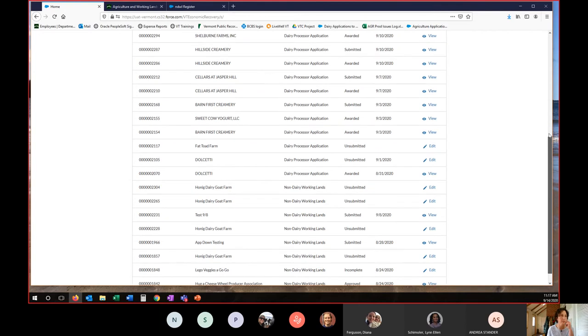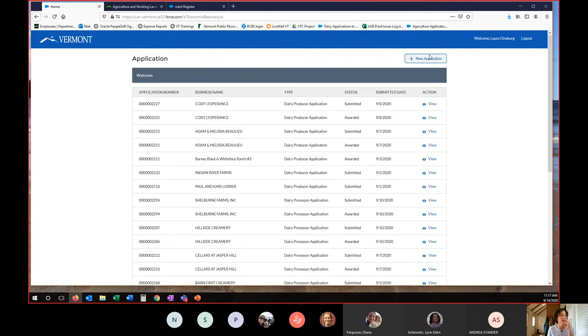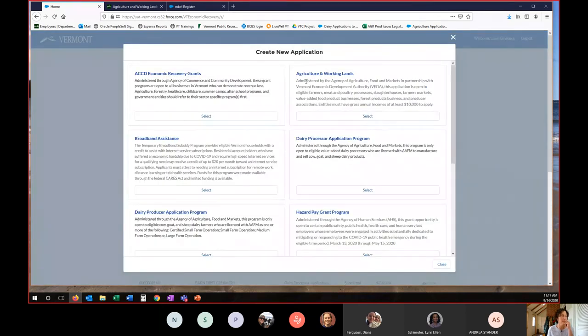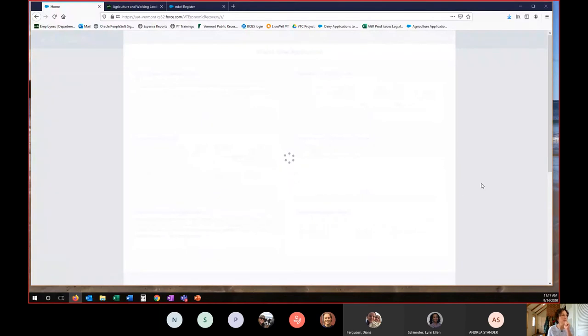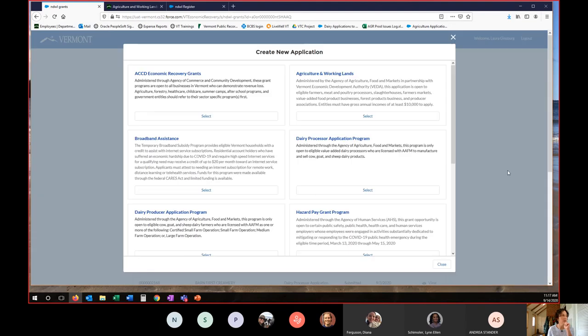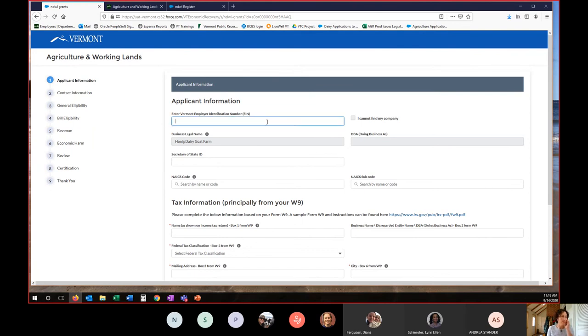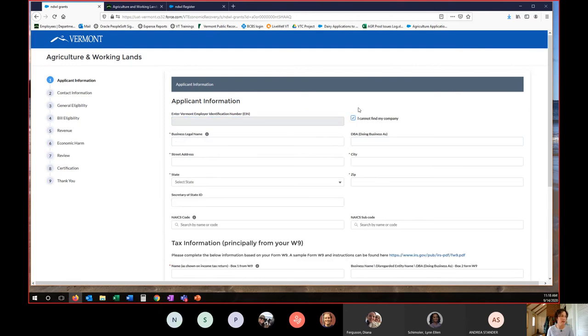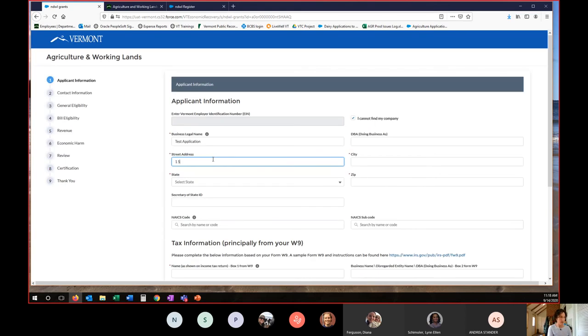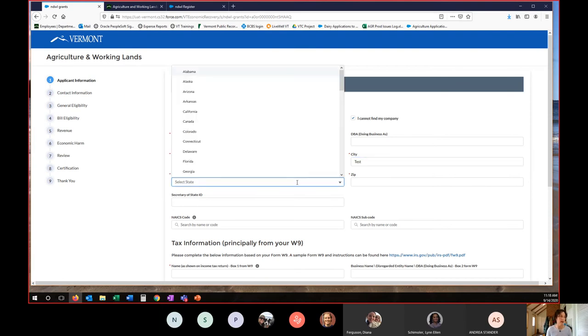So I'm going to start a new application. Agriculture and working lands is what we want. And here we go. It's going to pull it up. So again, you'll see the Vermont EIN number. Some of this information may auto fill based on your registration. If it does not, again, do not enter your federal or social security number. Click in here and then select I cannot find my company. Then you'll have to fill out the information here.